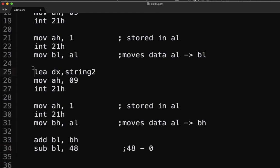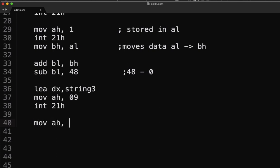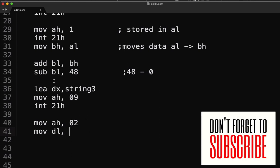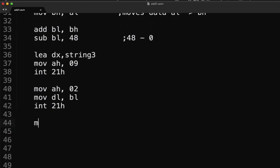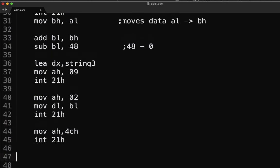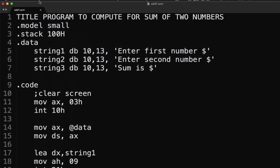Once we have that, let's display the result text using string3. Then to display the character we use MOV AH, 02 and MOV DL, BL — since we stored the value in BL, we move it to DL — then INT 21h. Finally, for the exit we use MOV AH, 4Ch and INT 21h. Let's test the code.